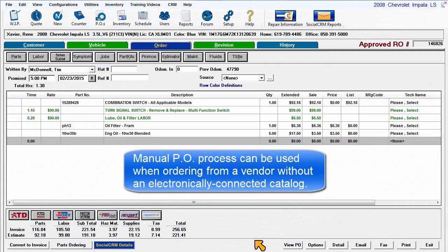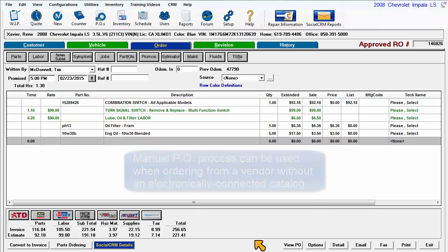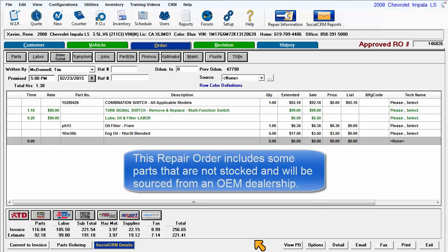A manual purchase order may be initiated when a vendor does not have an electronically connected catalog. Here's a repair order requiring some parts that aren't stocked.